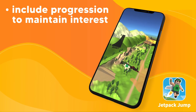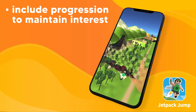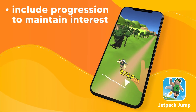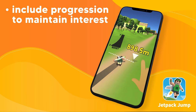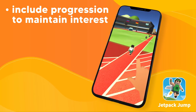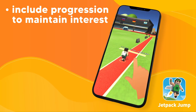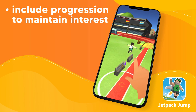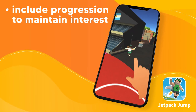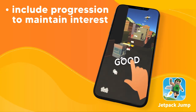Take Jetpack Jump for example — the ability to progress through new locations and unlock upgrades that make you jump further helps to maintain interest and make sure players return to the game. And there you have it, those are the key principles of hyper casual games.